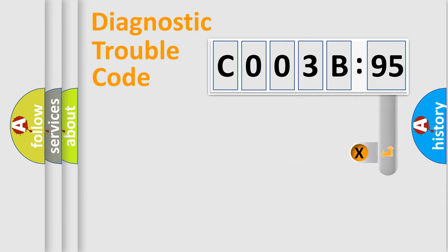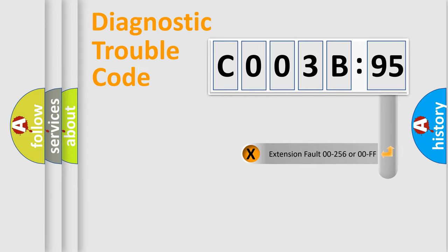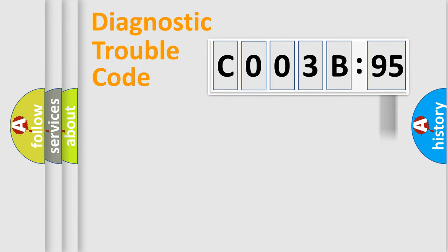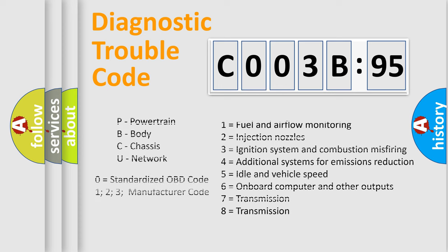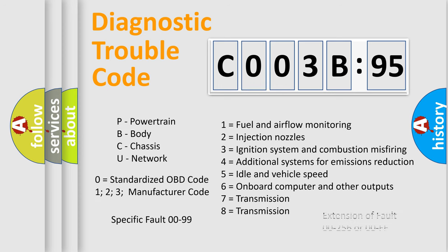The add-on to the error code serves to specify the status in more detail. For example, a short to the ground. Let's not forget that such a division is valid only if the other character code is expressed by the number zero.